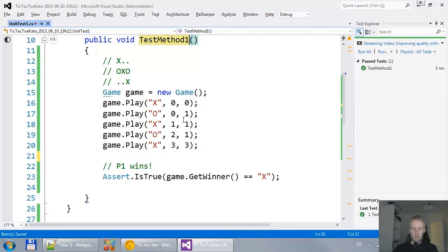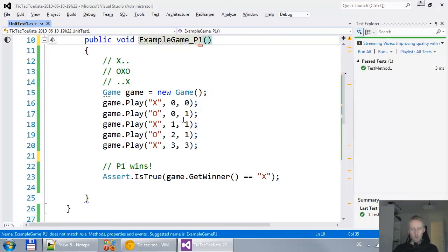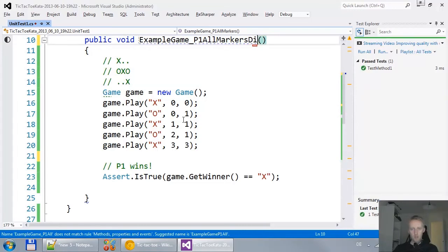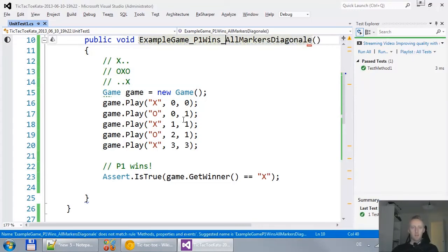Now, I'll give this a nice name. This is an example game, player 1 all markers diagonal, player 1 wins. Like this.